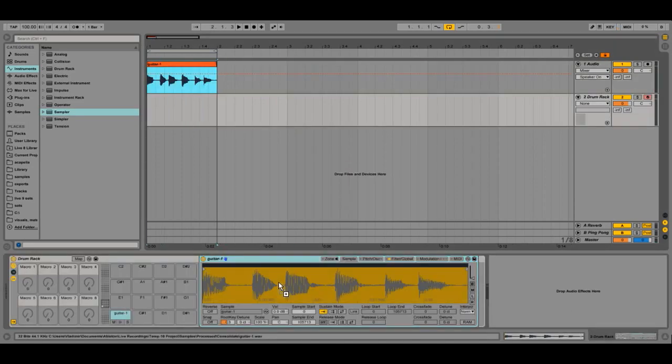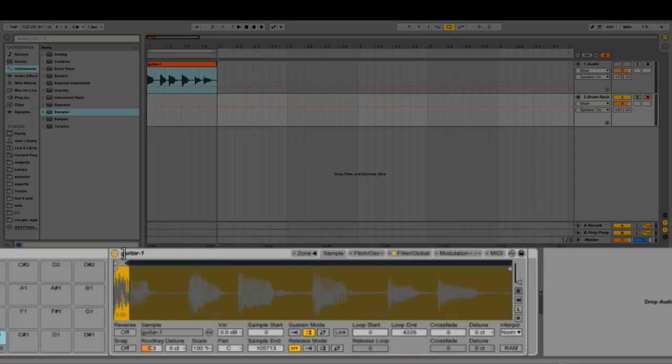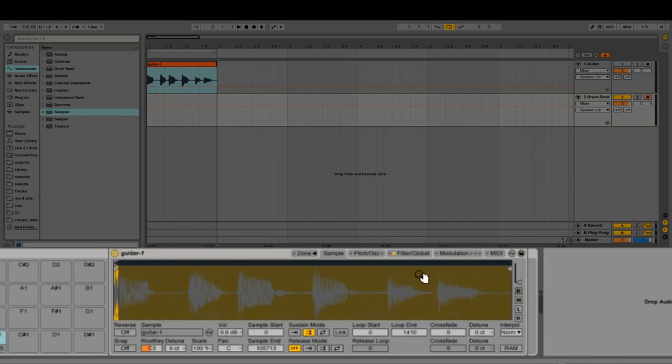We'll select a decently short loop at the very beginning of the sample, which will act as our grain, while the loop length will be the grain size. The trick is to now move the loop along the sample at a rate that's equal to the length of a bar.